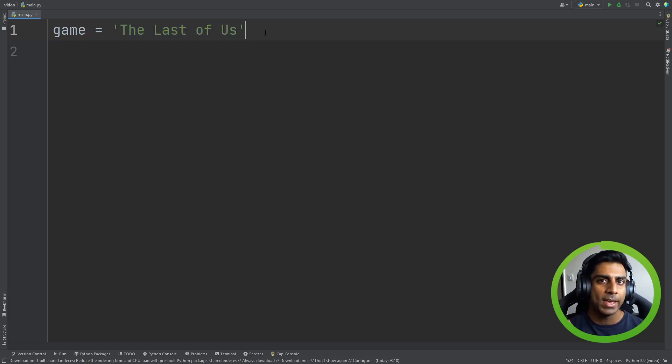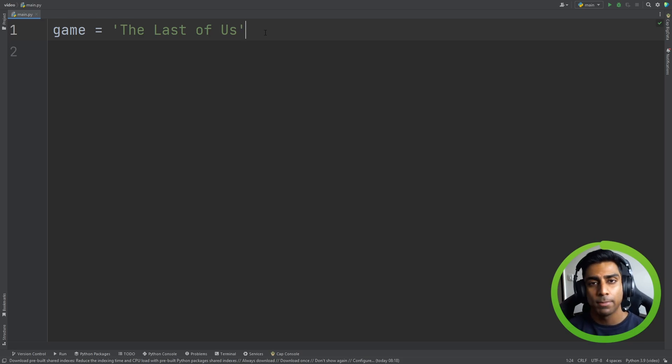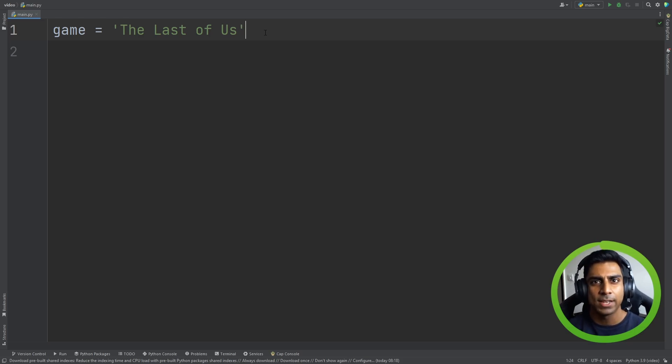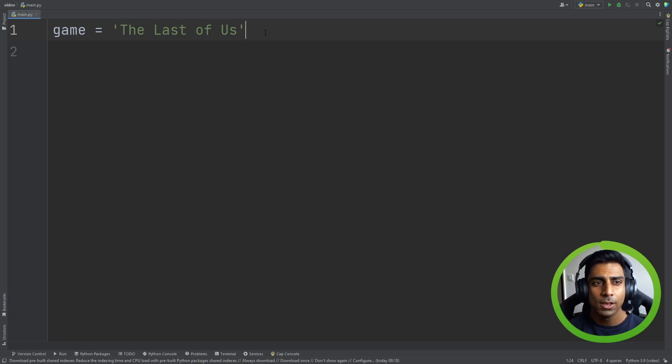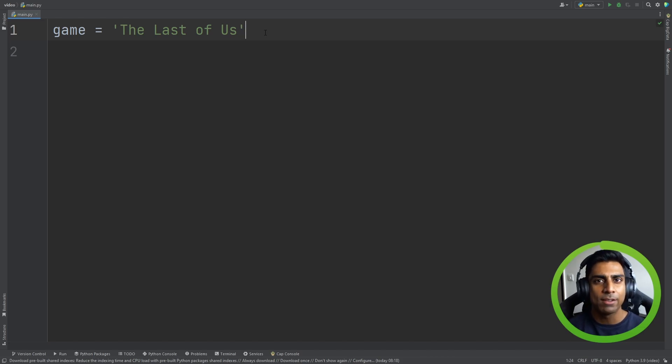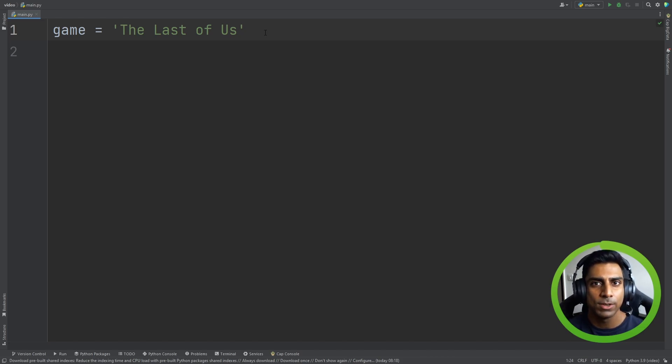Now what if we had a game shop which had multiple games in it, maybe 5, 10, maybe even 100 games? We wouldn't want to create a variable for every single game we have in store. The better way to do it is to create a list.